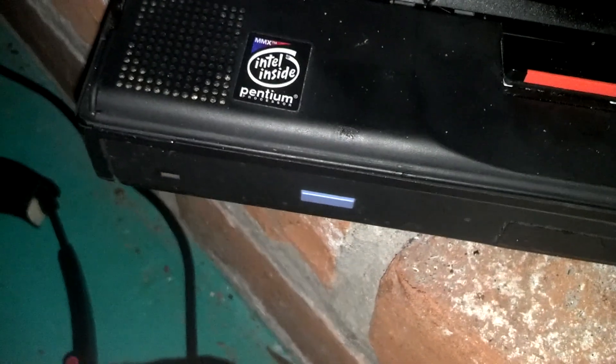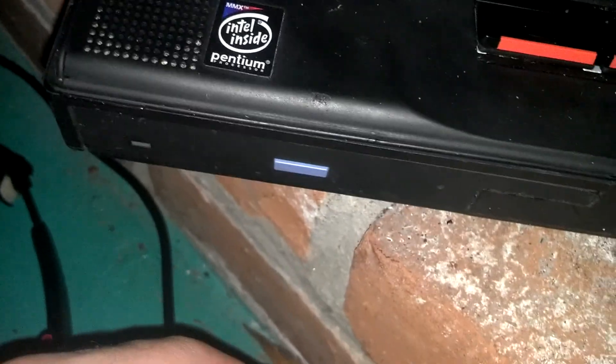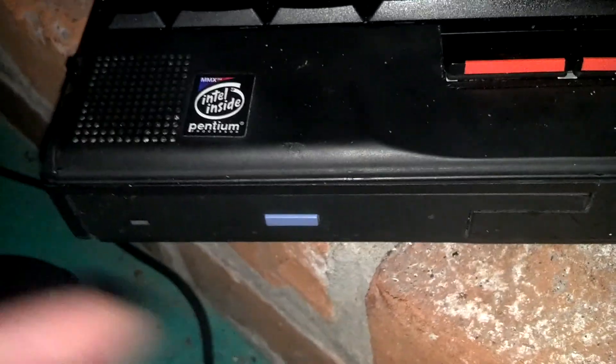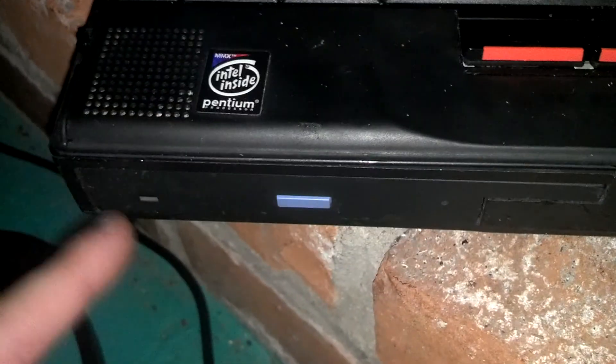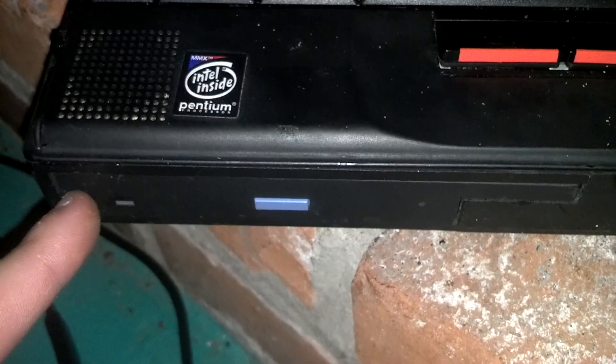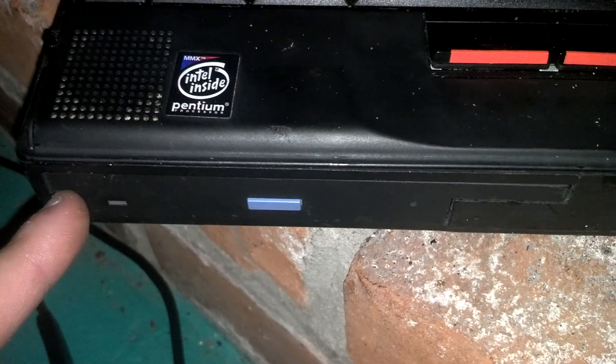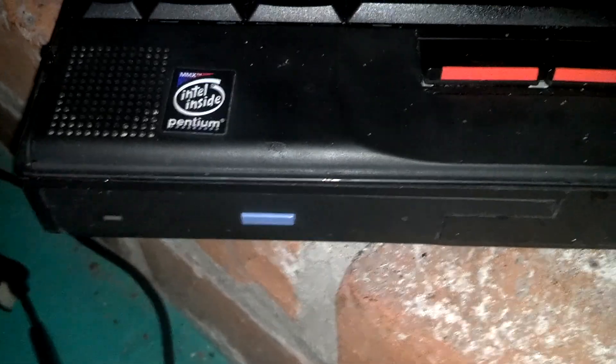So yeah, just to give you an idea, the technology they had back then, this CD drive doesn't actually read burned CDs. It'll only read printed CDs.